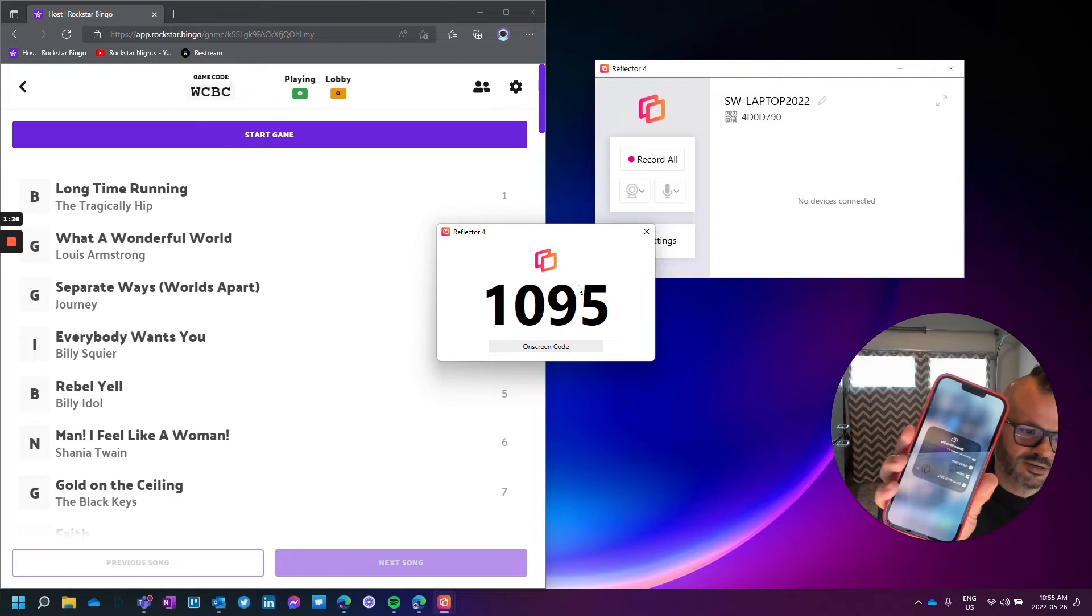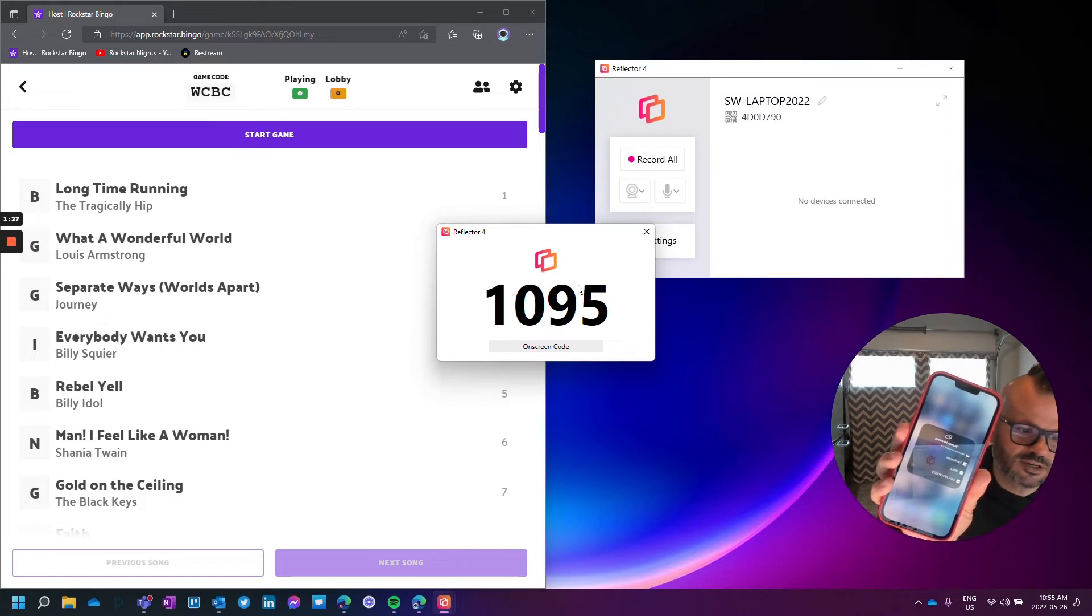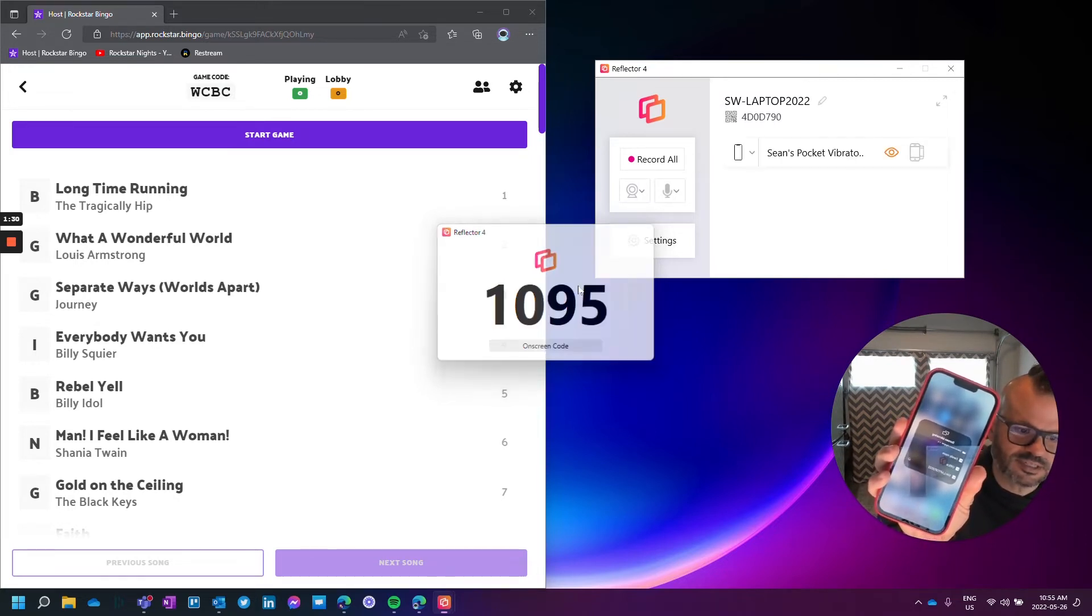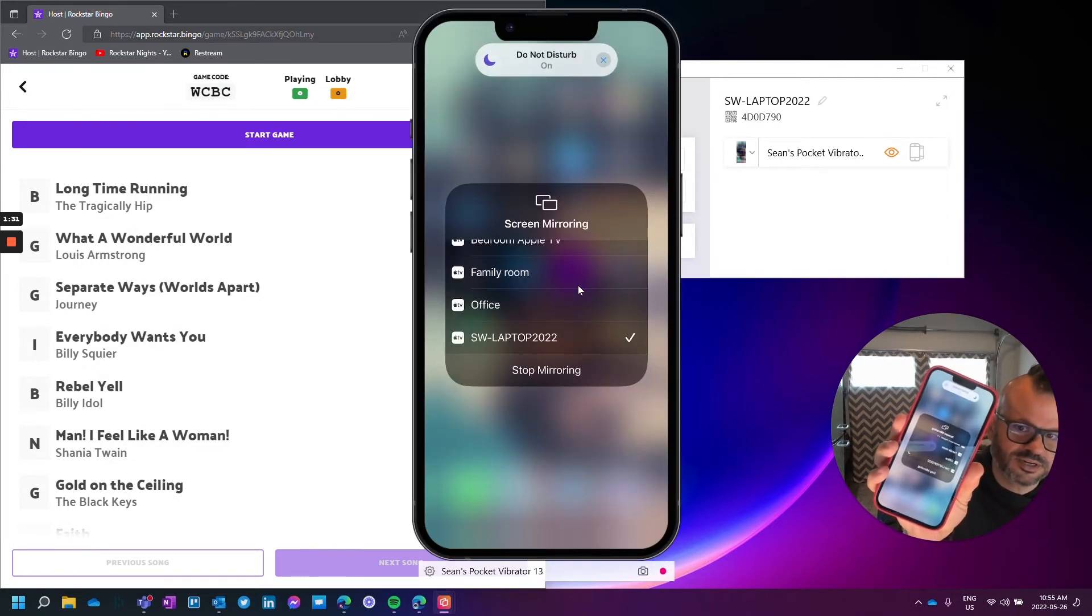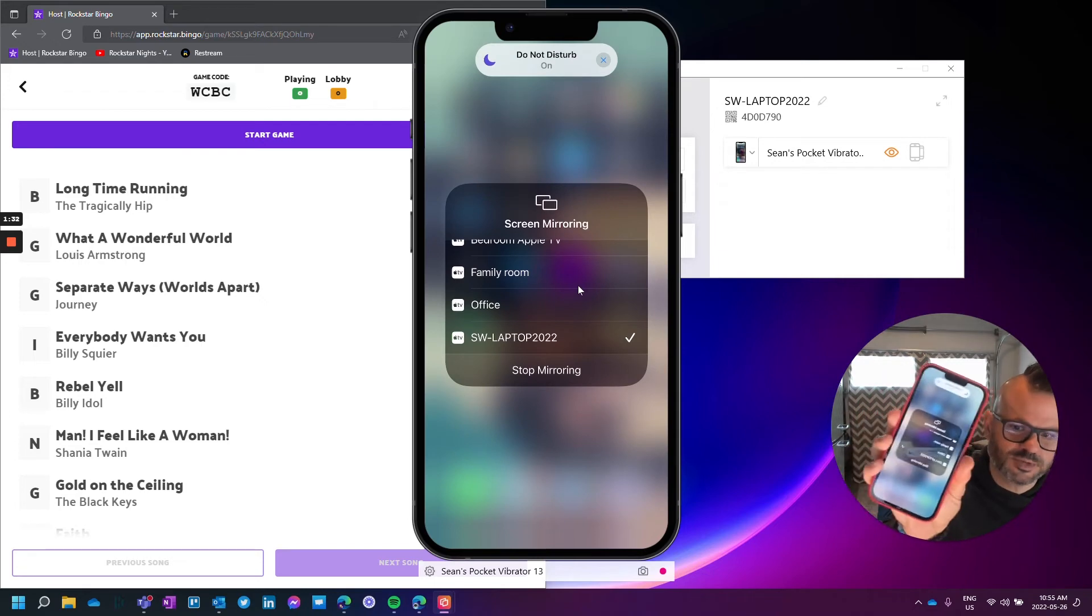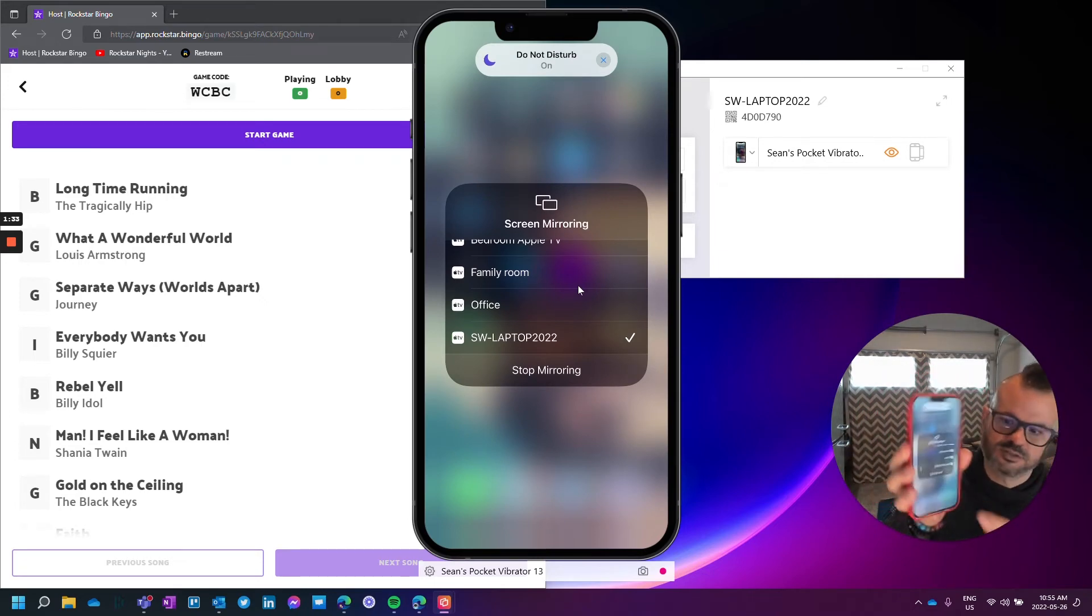And now it's kind of getting ready to go. And it does take a couple seconds here. But there you go. That's my phone.